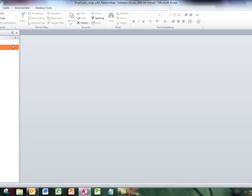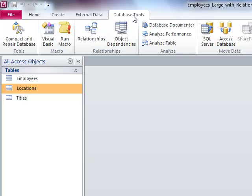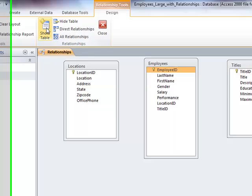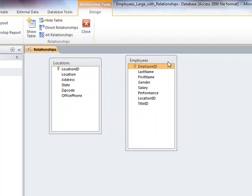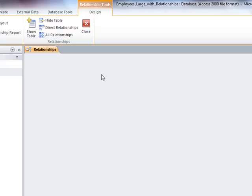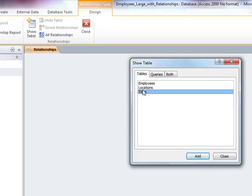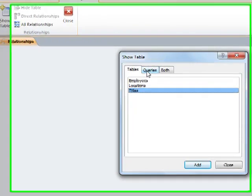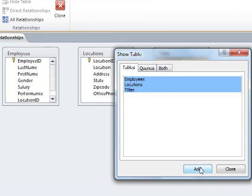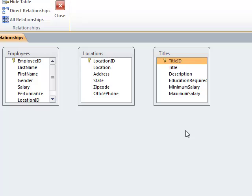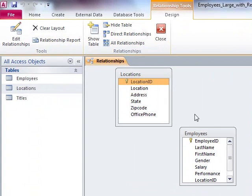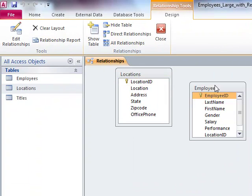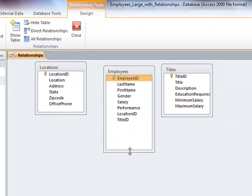I'm ready to establish the relationships now between my tables. I'm going to go to Database Tools and Relationships. Here are my three tables. If my tables weren't already showing up on the grid, I could click Show Table, select the tables I want to add, click Add, and close the dialog box. I'm going to push the Employees table to the center. It makes it a little bit easier to see what's going on.